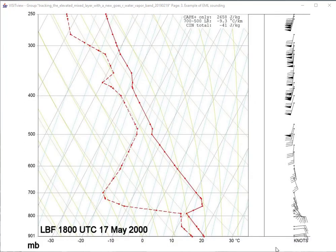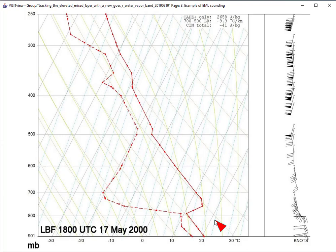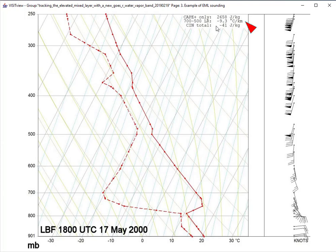Here's an example of an elevated mix layer sounding from 17 May 2000 at North Platte, Nebraska. The low-level moist air mass has origins from the Gulf of Mexico and exists under a capping inversion, with dry air aloft that originates from the elevated terrain of the Rockies. Relative humidity is very low just above the inversion but increases at mid to upper levels. Note the very steep mid-level lapse rates — the 700 to 500 millibar lapse rate is 9.3 degrees Celsius per kilometer, nearly dry adiabatic.